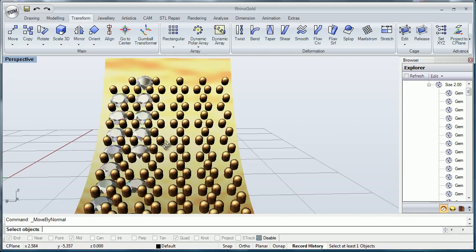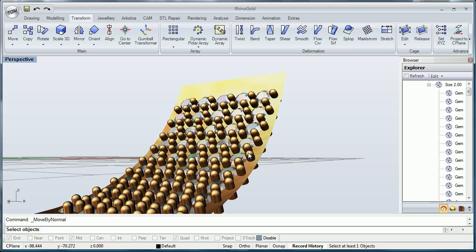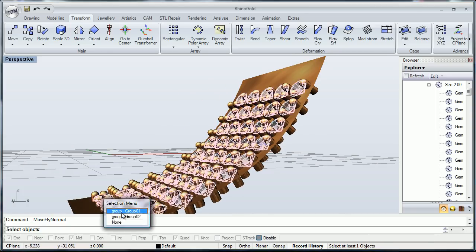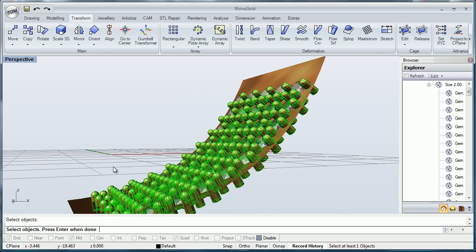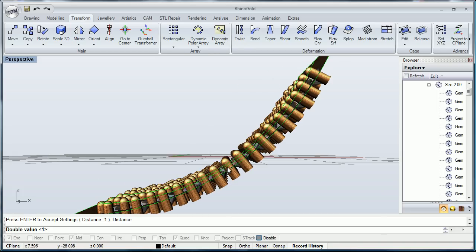For example, let's imagine that these prongs, I would like to displace them because they are too high for me. So I select them, press enter, and select the surface that they are placed on. As I want to put them down, I'm going to introduce a negative value.